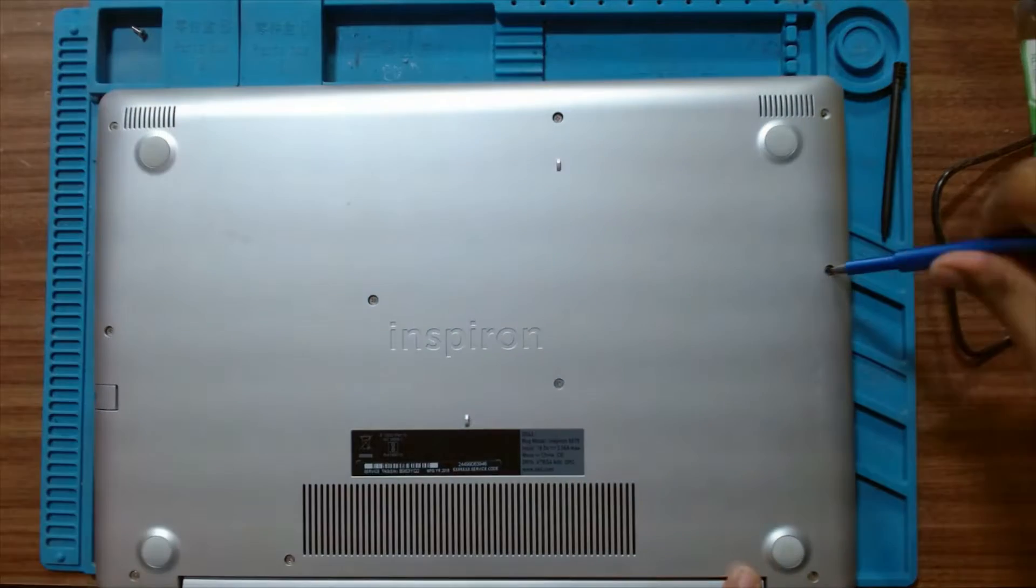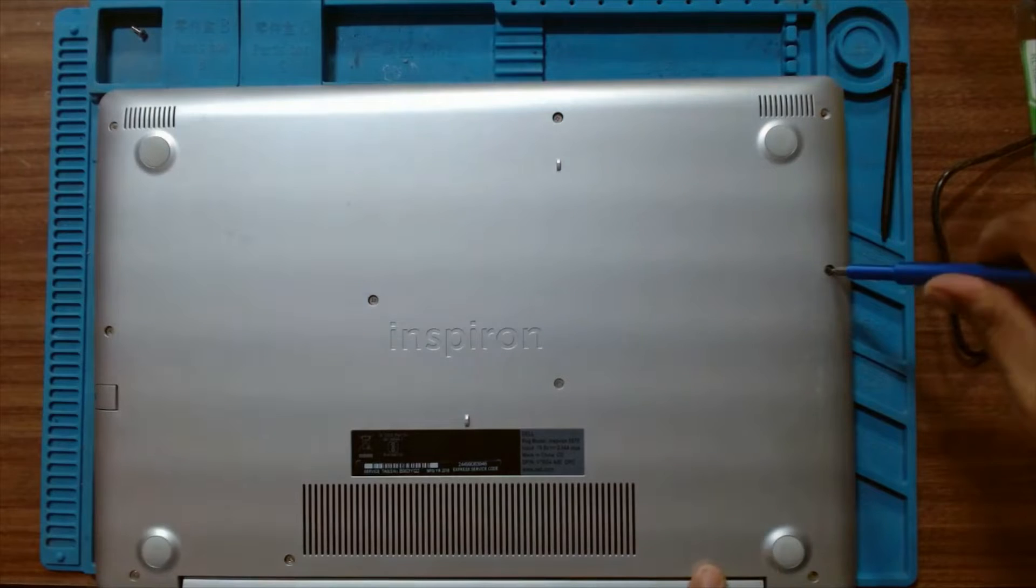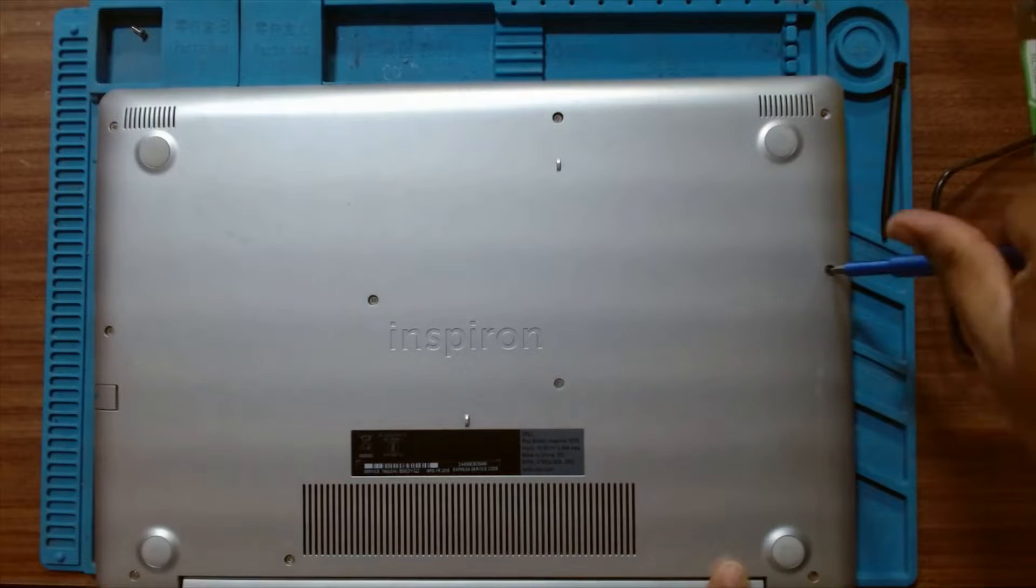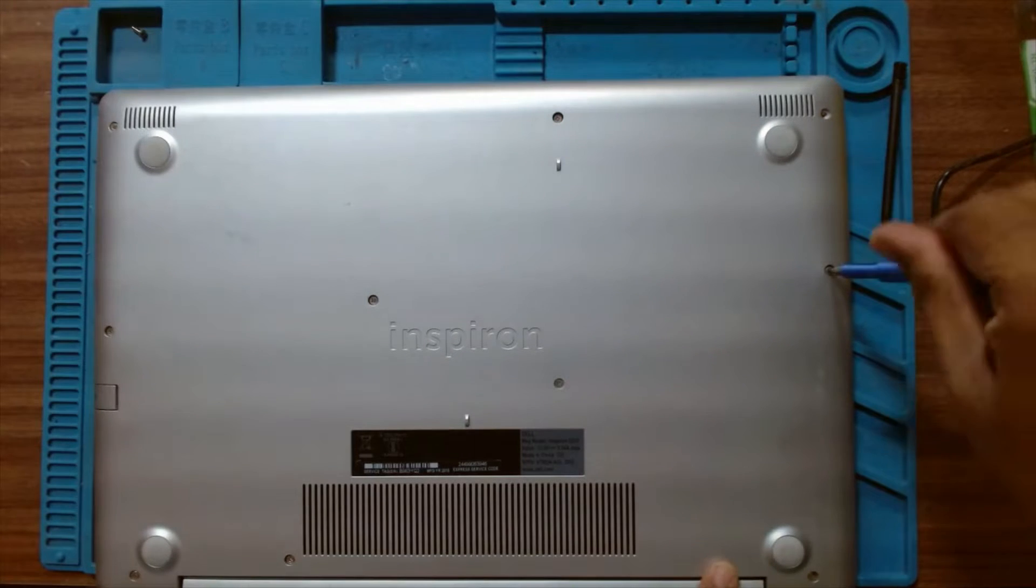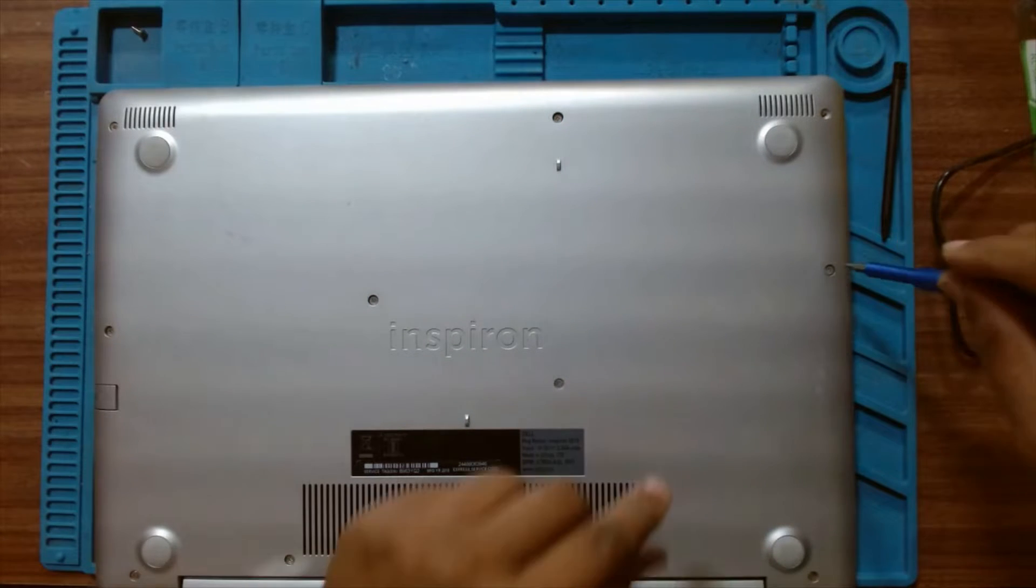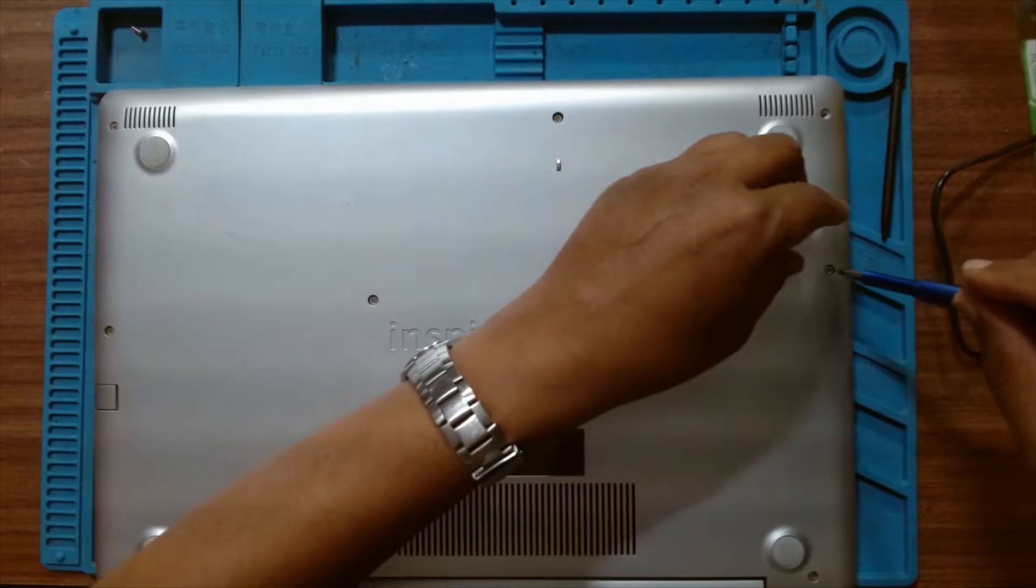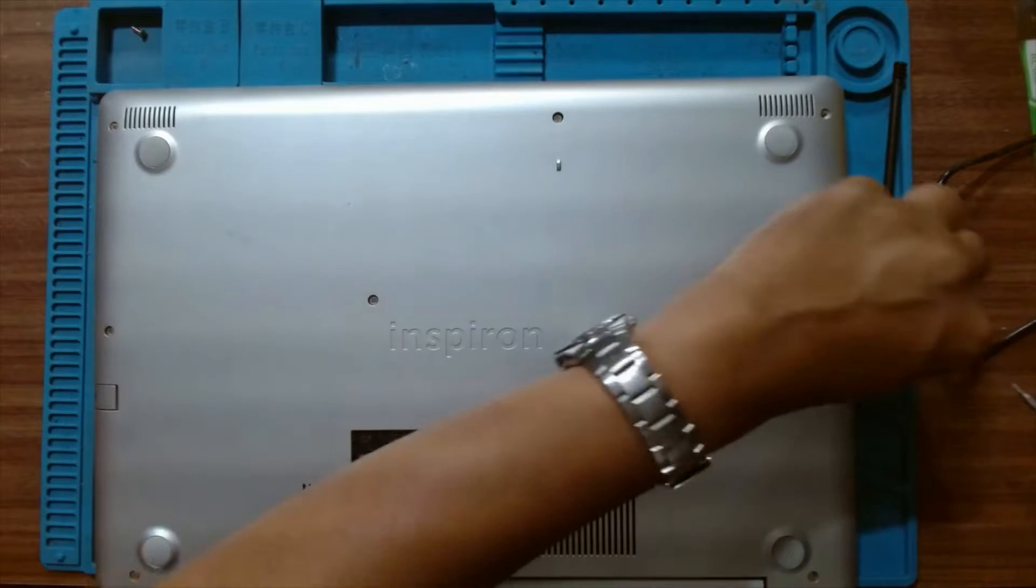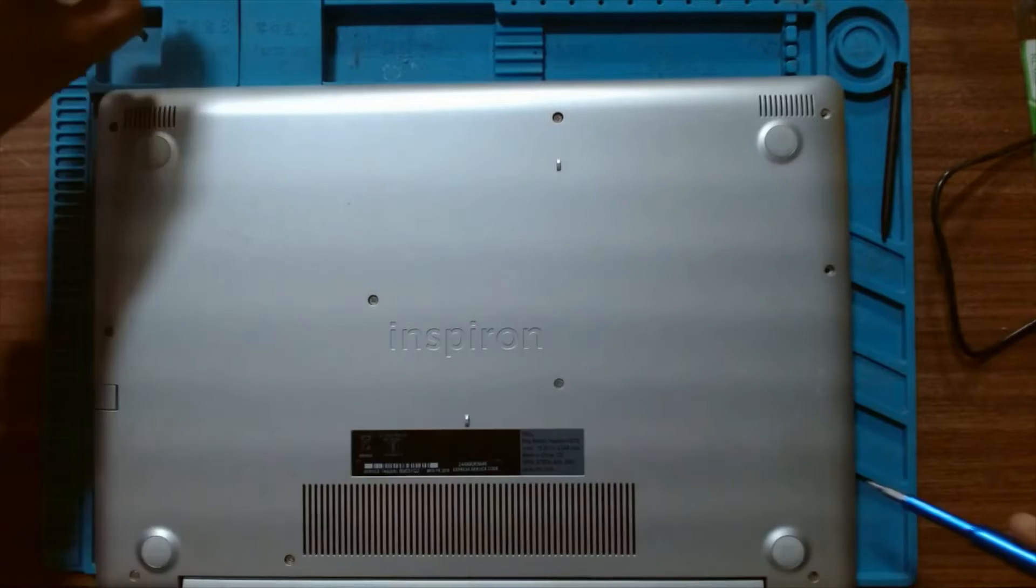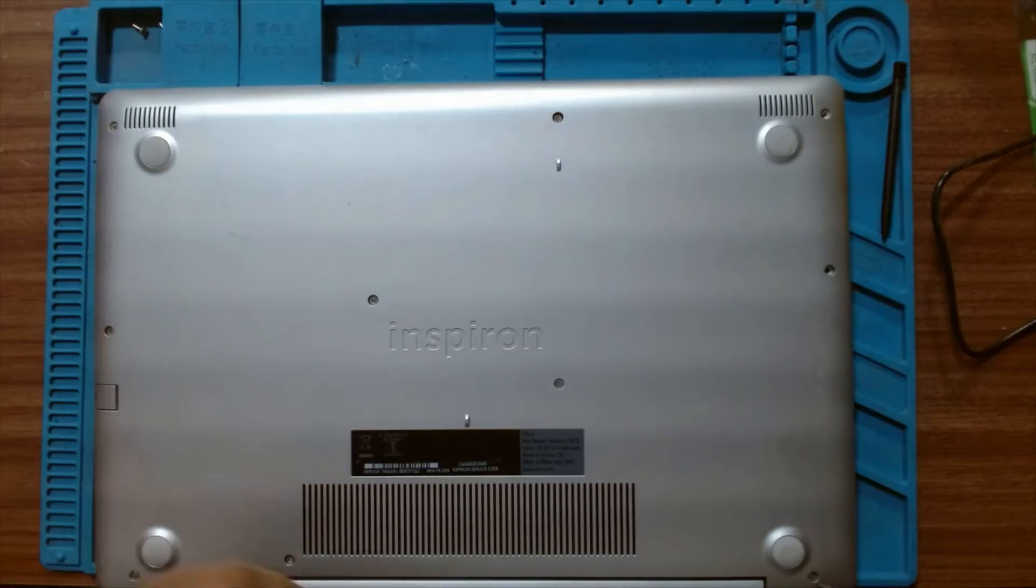This laptop has some hinge problem and broken plastic inside this area. Maybe the hinge is broken or plastic studs are broken. Let's check.